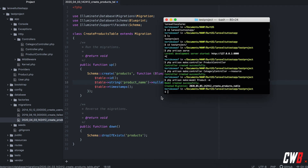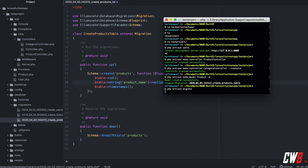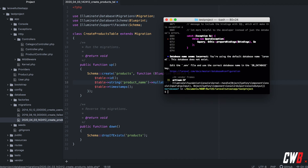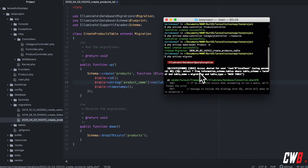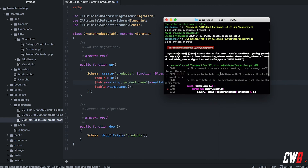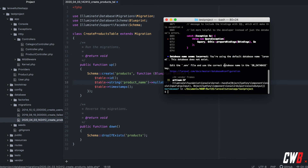Migration can be run with 'php artisan migrate', but this will give us an error right now because we don't have a database installed. Running migrations on a live database is one of those things we'll be covering in one of our next videos.